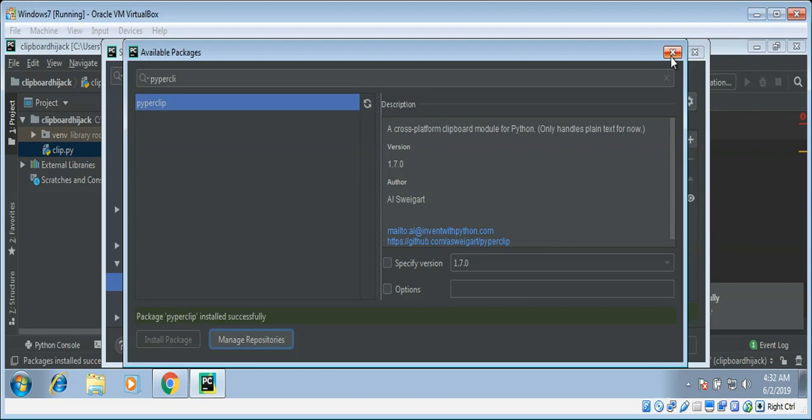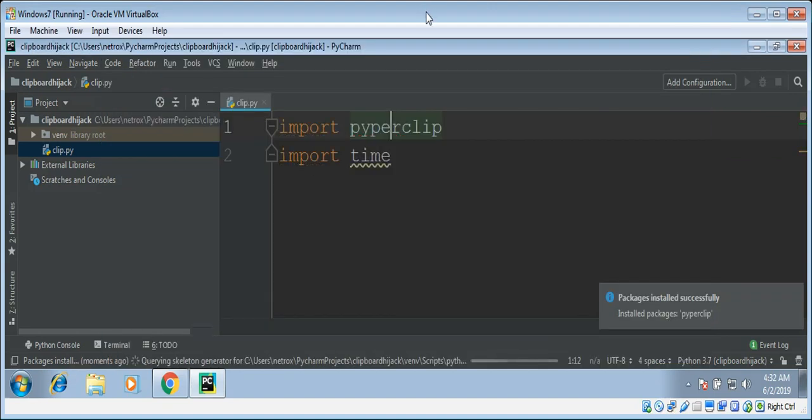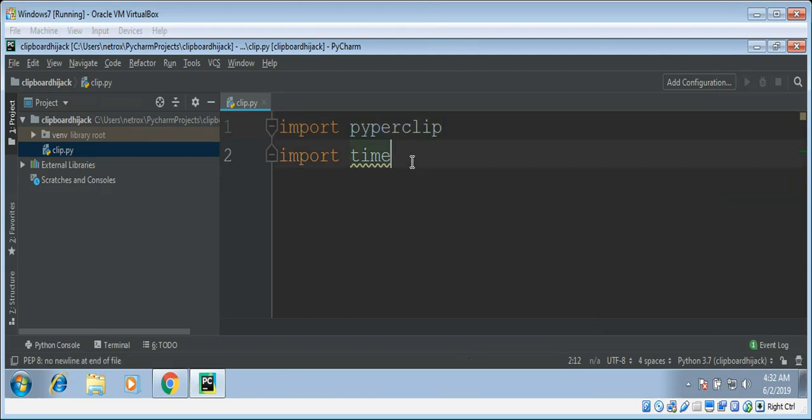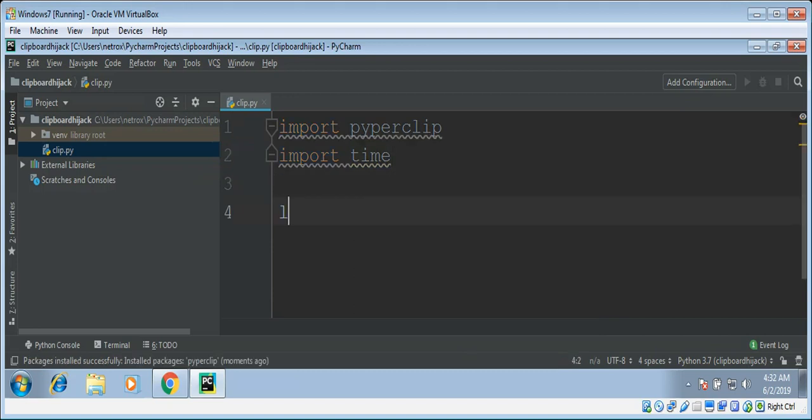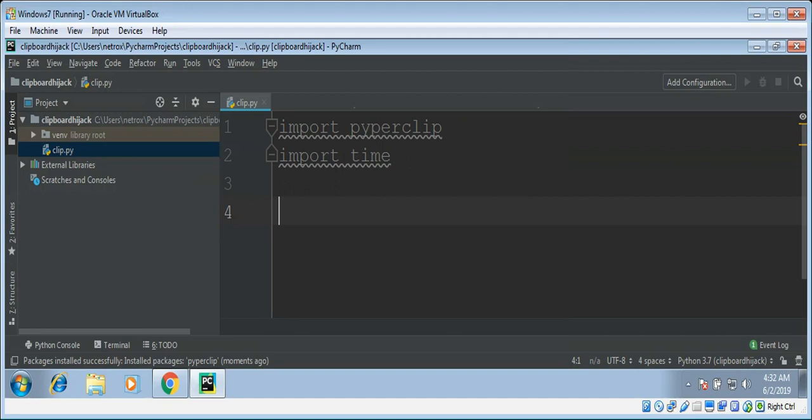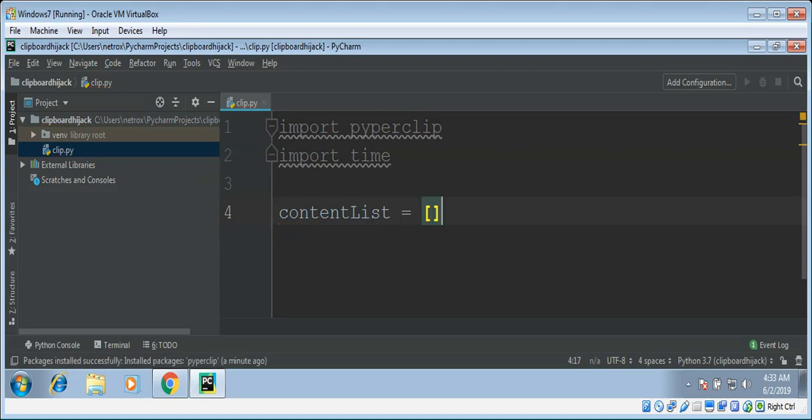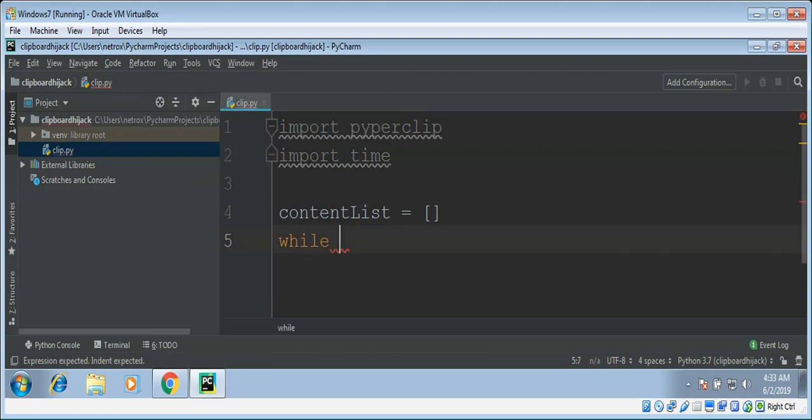No need to close this window. Go back to our code. Here we need to declare our list content list and then we need to create infinite loop to continuously check the clipboard. We are going to use while and set it true.